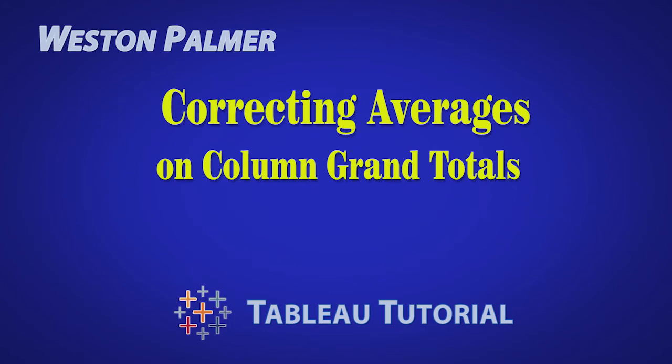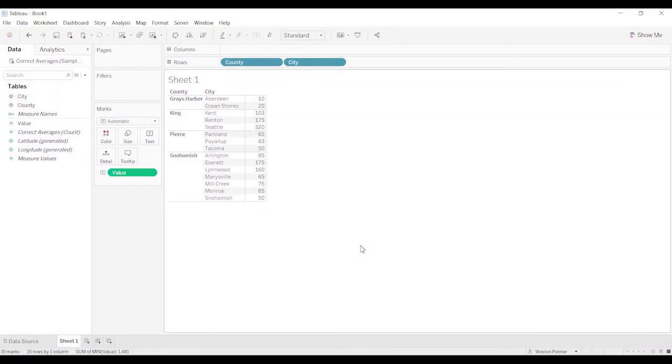Welcome to another Tableau tutorial video. I'm Weston Palmer. Today I'm going to show you why your averages might not be calculating correctly.